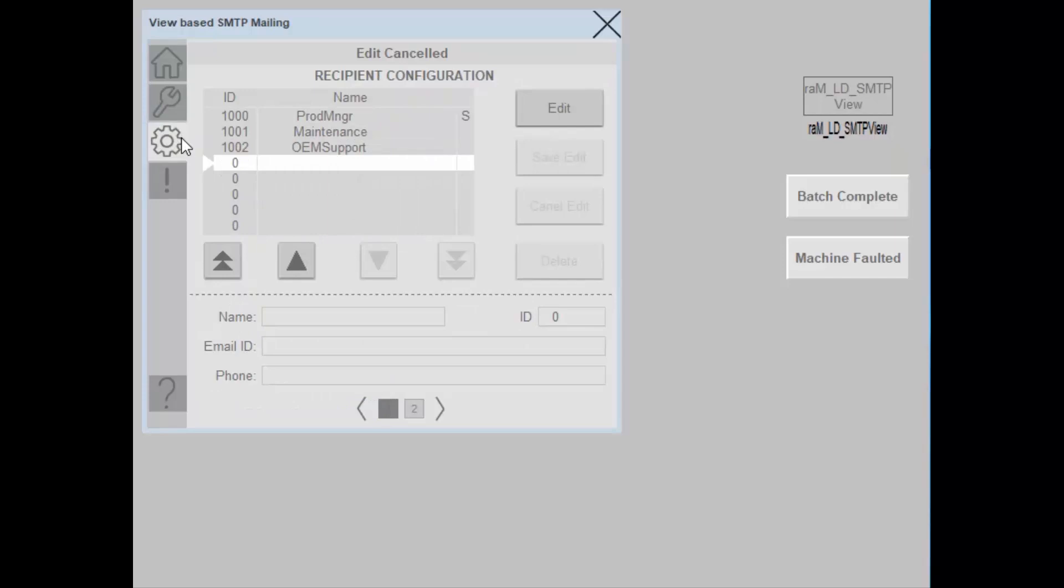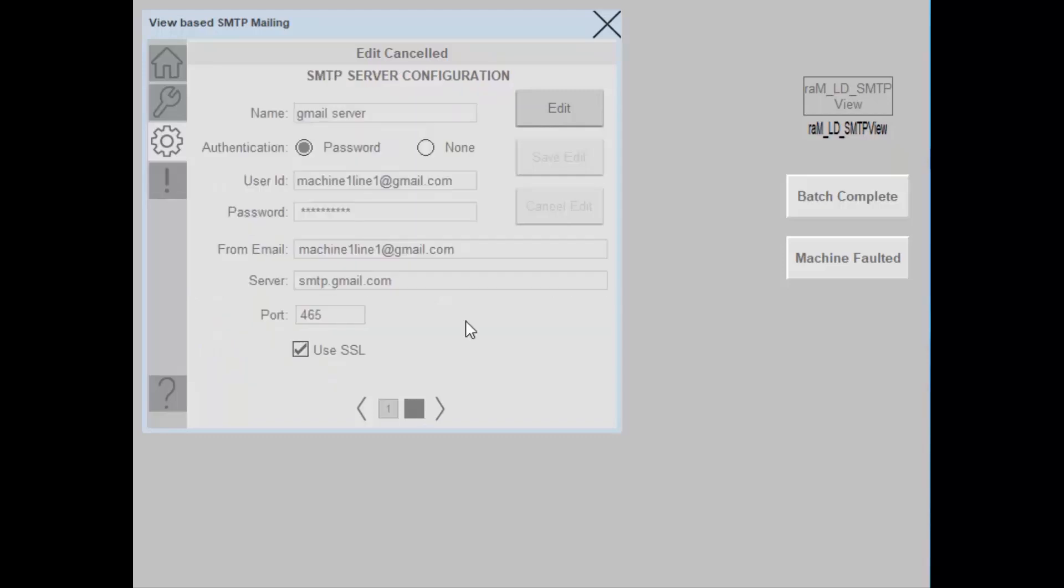In the configuration tab, you can modify the recipient information from this first page. The second page is about modifying the SMTP server configuration. Here I have already entered the SMTP server configuration for Gmail.